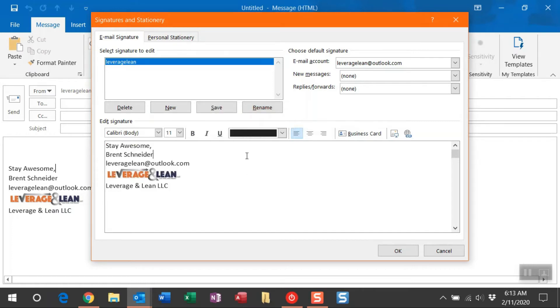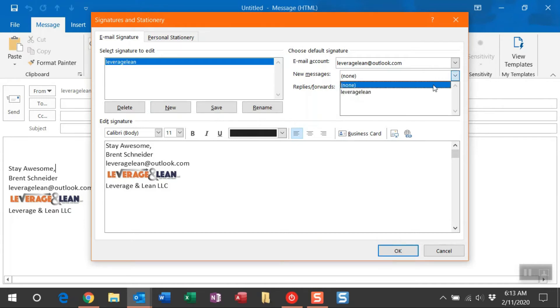And then in the top right under Email Account, make sure this is the account you want the signature to be associated with. Finally, for new messages, I want this signature to apply, so I'm going to select it there.